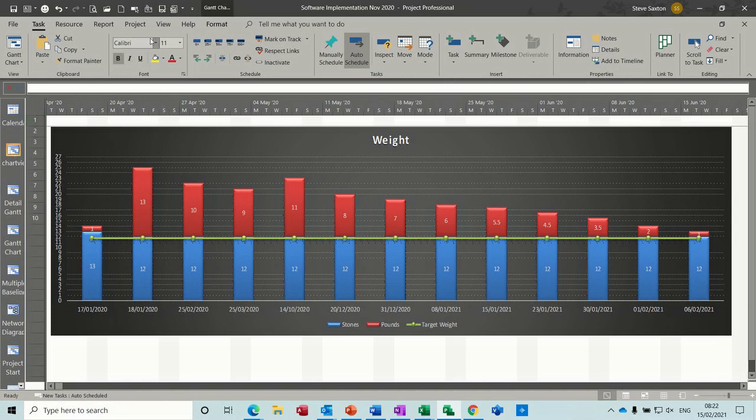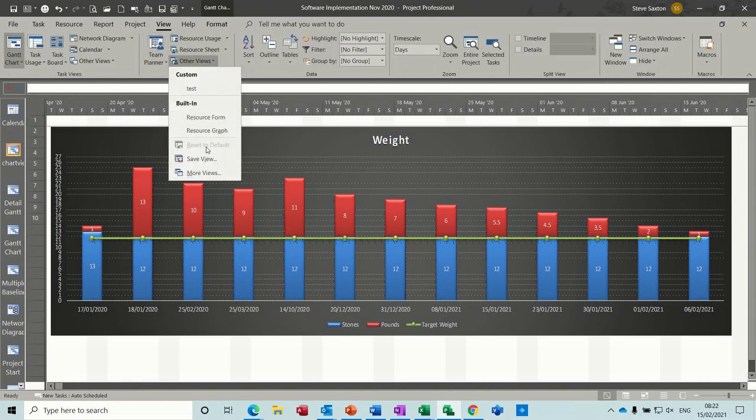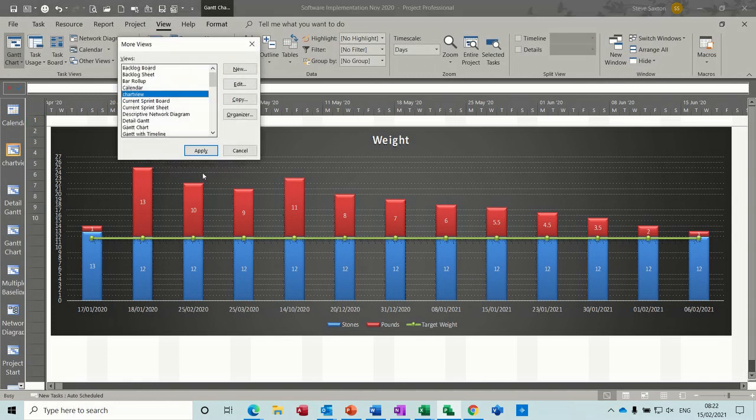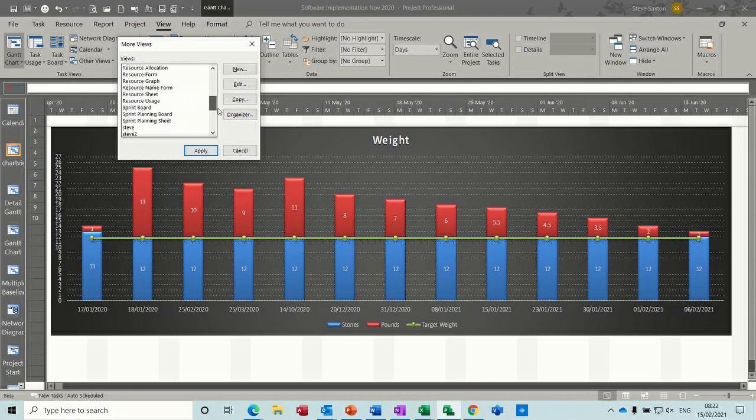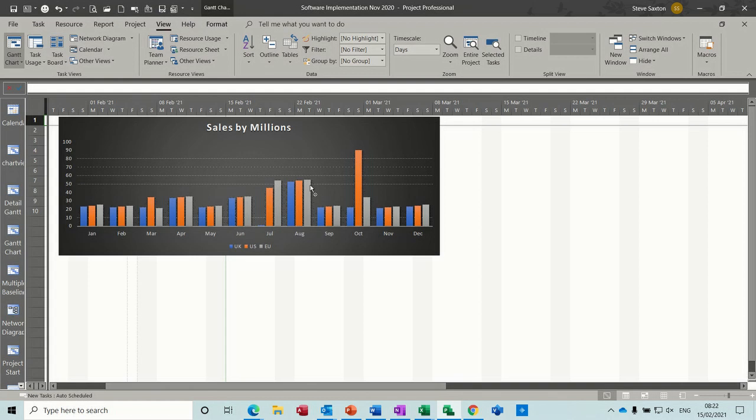And then that is a view like this one. So if I go back up to view, come down, more views, find test one, apply. There's the one I've just done.